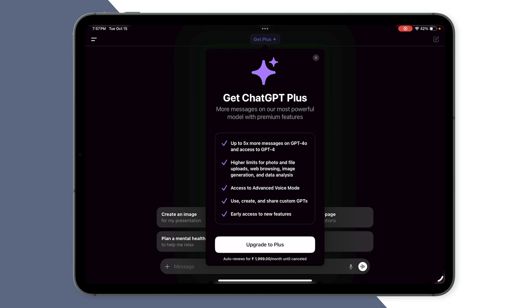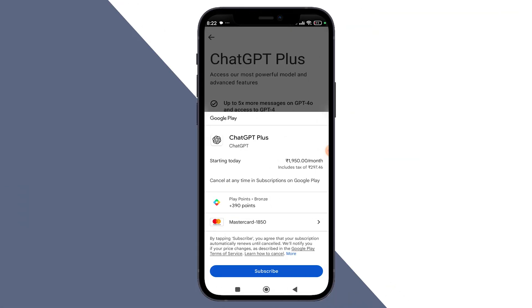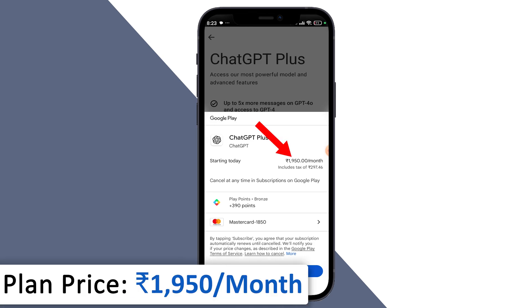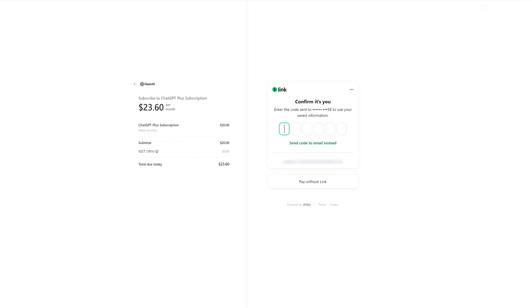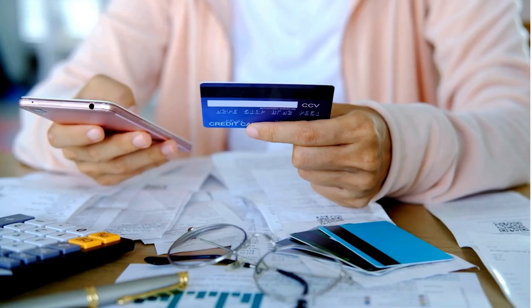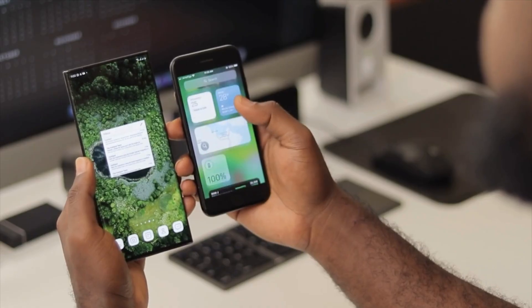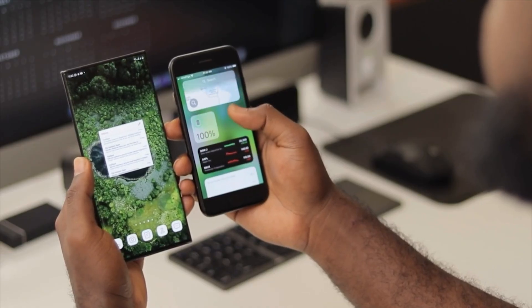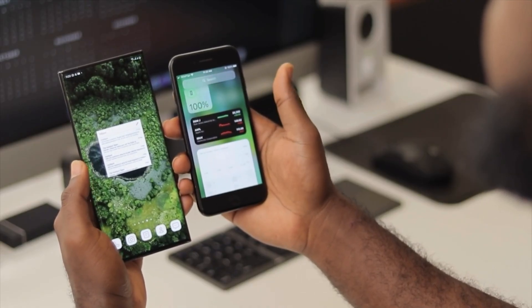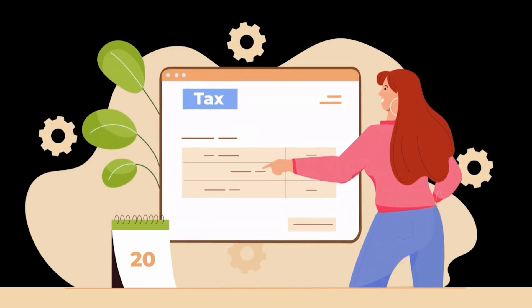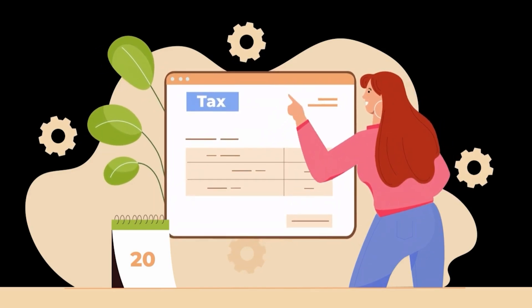In case of Android, here you will see the price is further reduced to only 1950 per month. So if you are not from the US, then you need to pay this unnecessary currency conversion charge. By buying through your phone, whether it is Android or iOS, you can save every month 10 to 20 percent on your ChatGPT subscription.